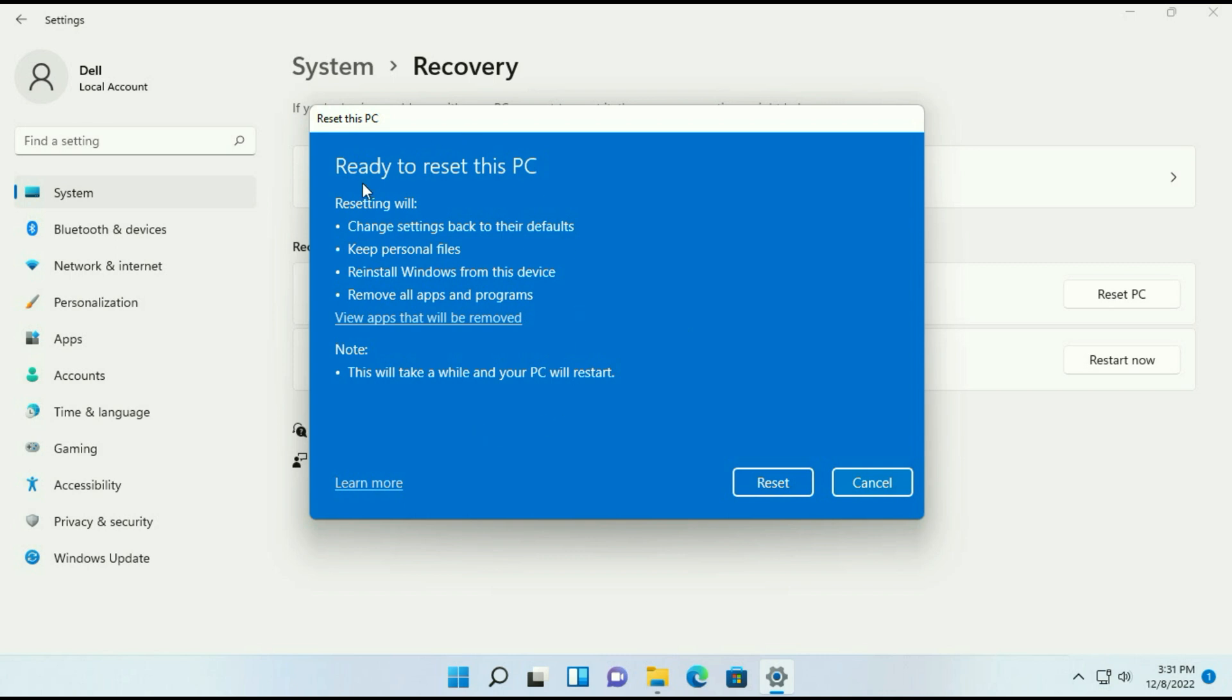Then you will get resetting information: change settings back to the default, keep personal files, reinstall Windows from this device, remove all the apps and programs. So as I already told you, your data will remain safe but your software will remove.